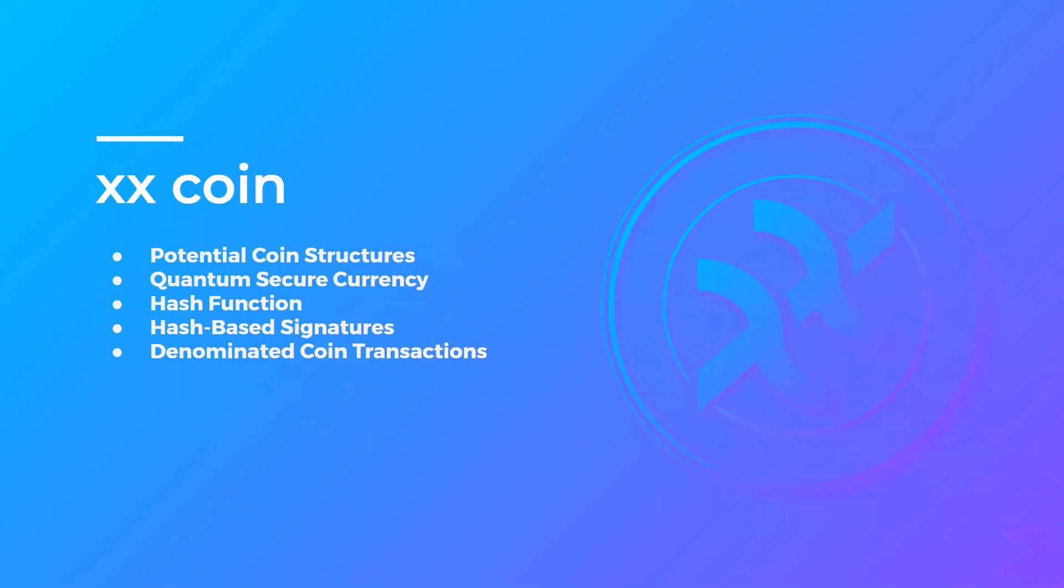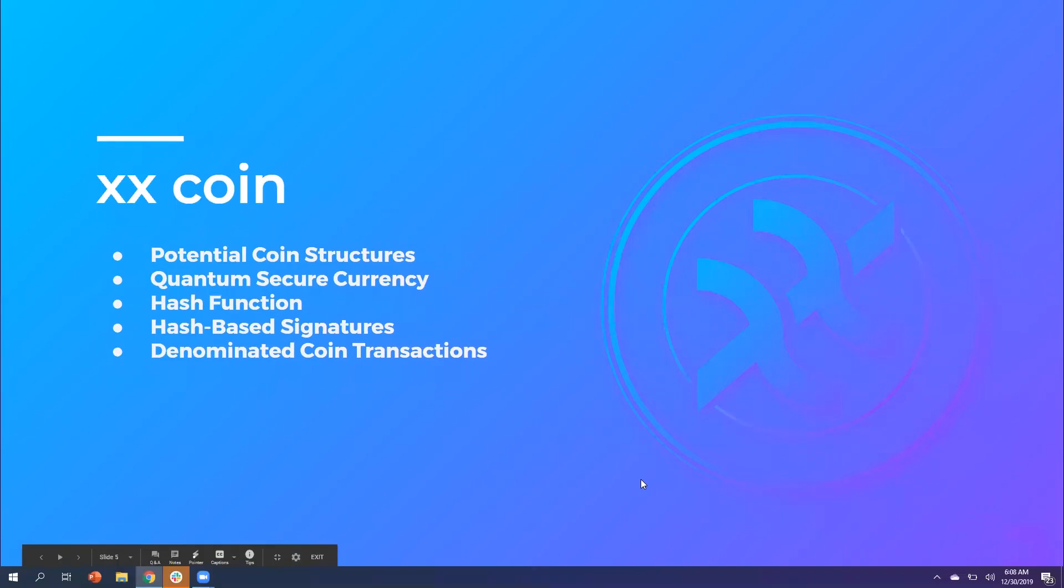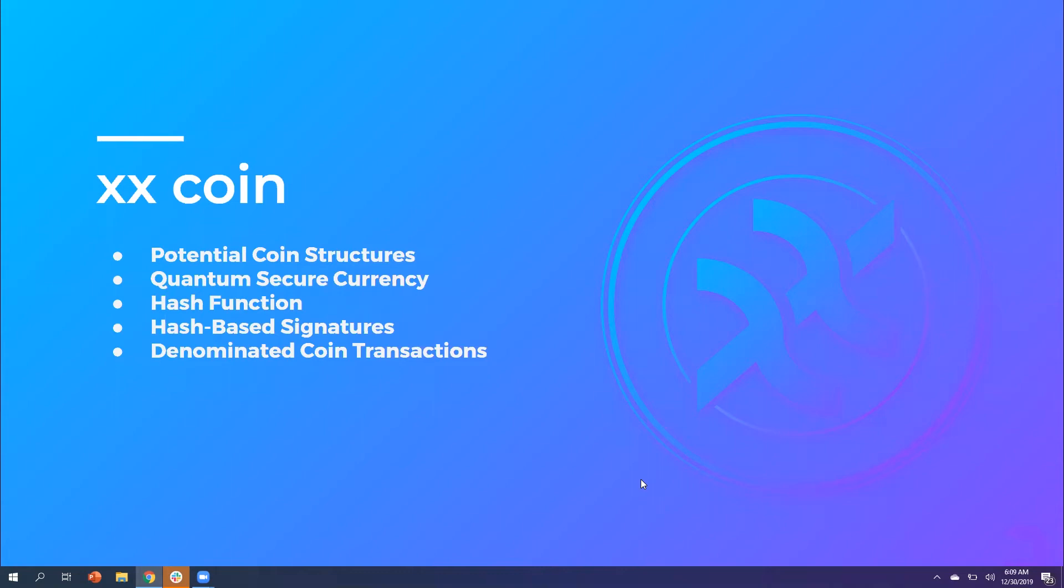Thanks, Ben. We are going to recap some of the information we covered in previous webinars just to kind of jog your memory and hopefully it inspires some new questions from you guys. We're going to start with the XX coin. This is the native cryptocurrency of the XX network. It is used to incentivize development and operation of the platform. It's used to incentivize governance and it is the primary medium for exchanging monetary value over the network.